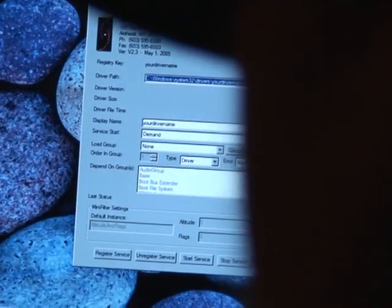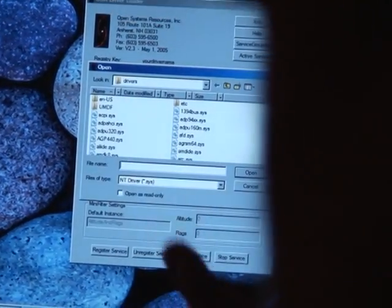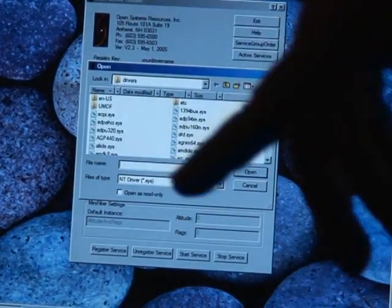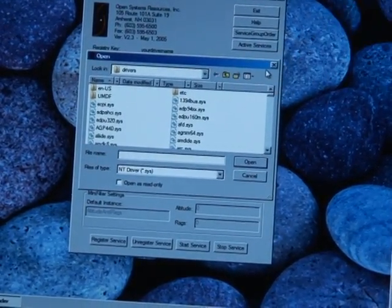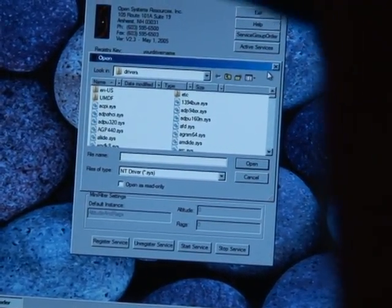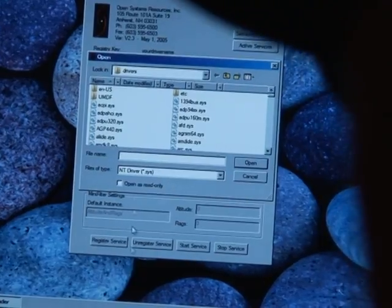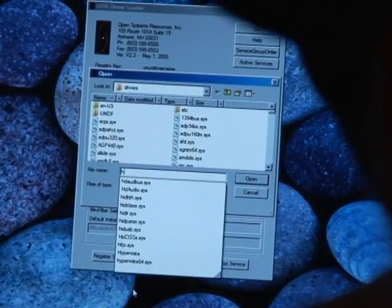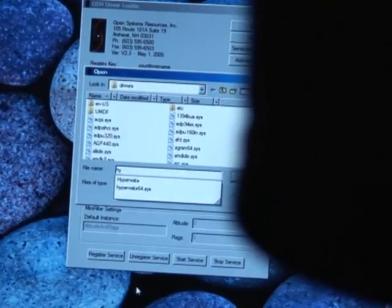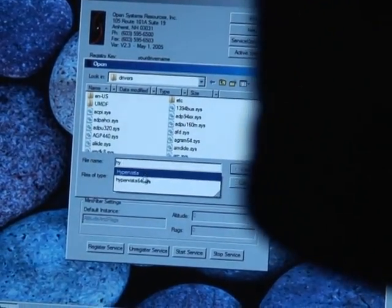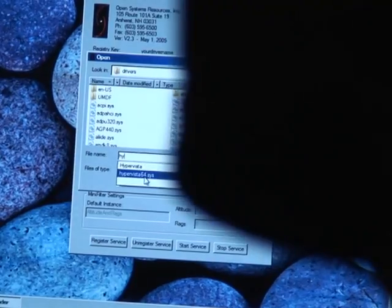It has this nice little browse function here, and it takes you right to the System32 drivers subdirectory where all your system drivers are. You can give it a hint. Our driver is called HyperVista. There's the 32-bit version and the 64-bit version. And we say yes, we want to load that one.